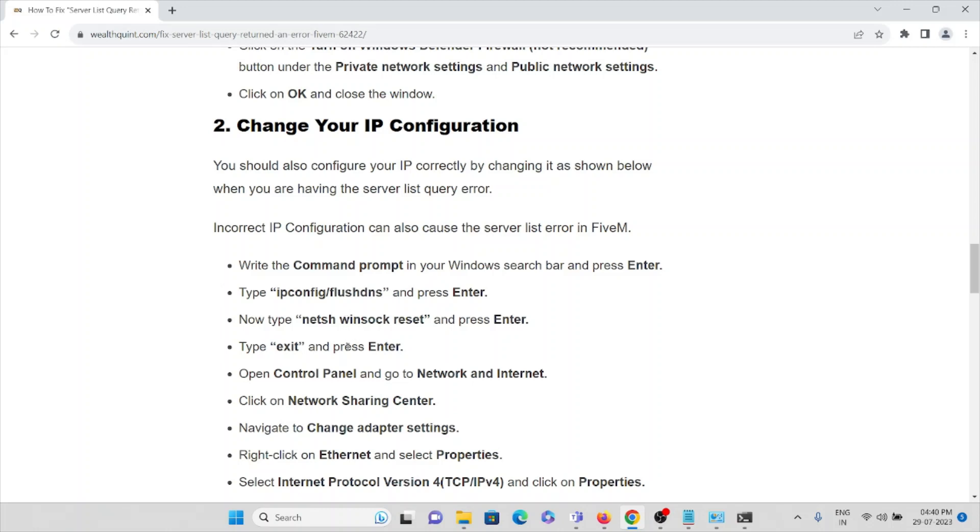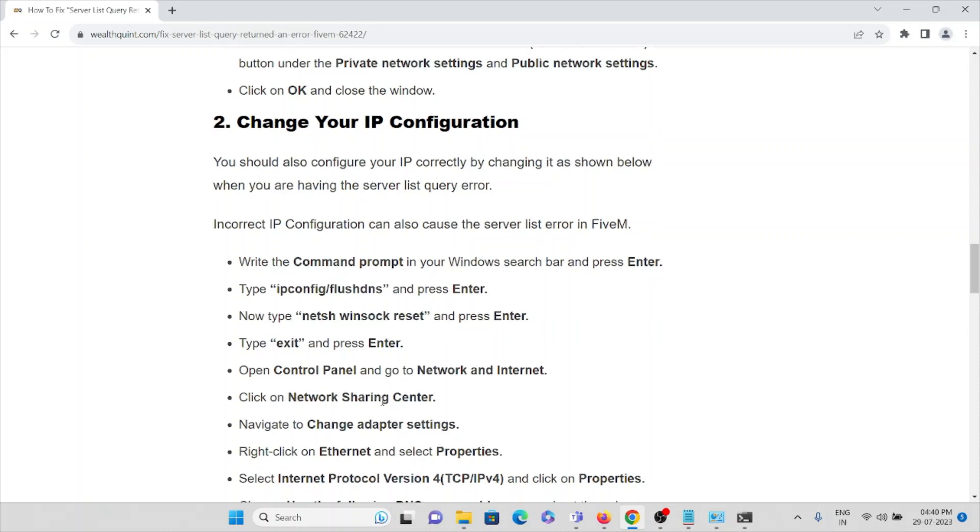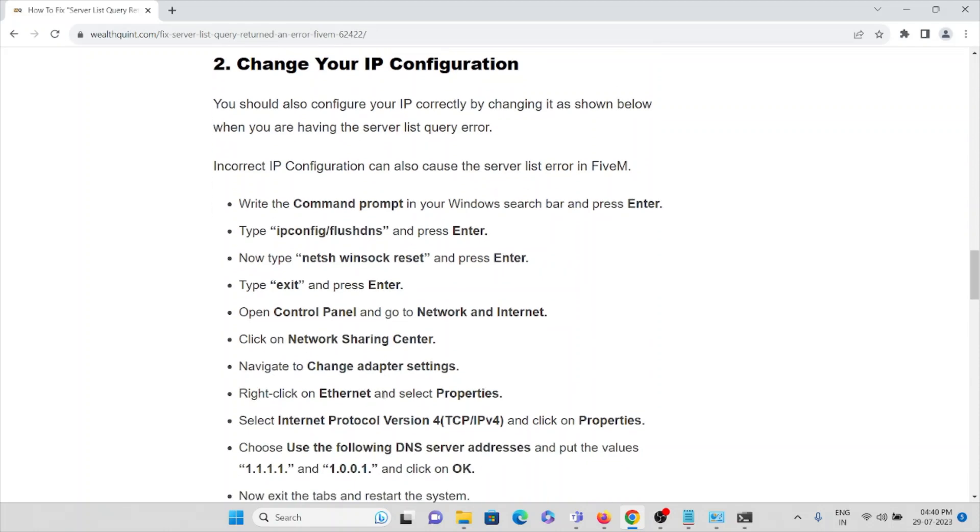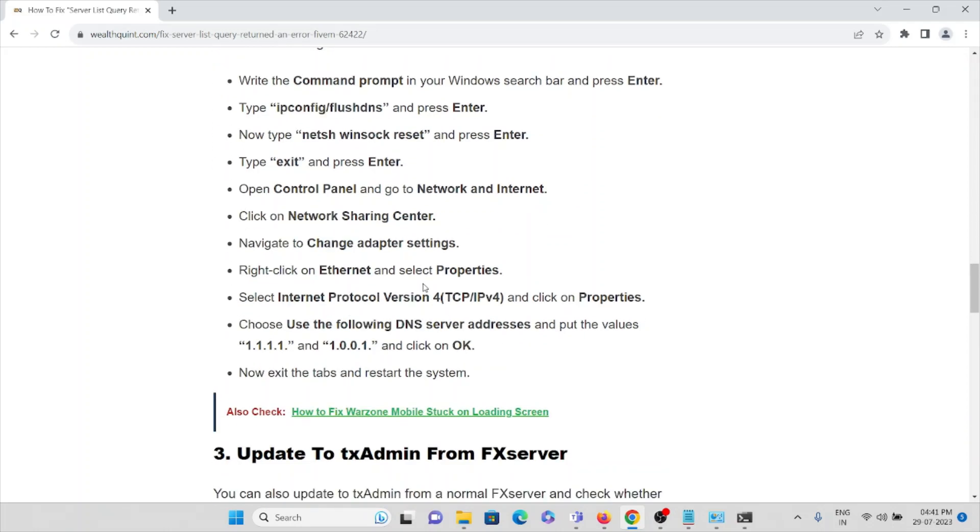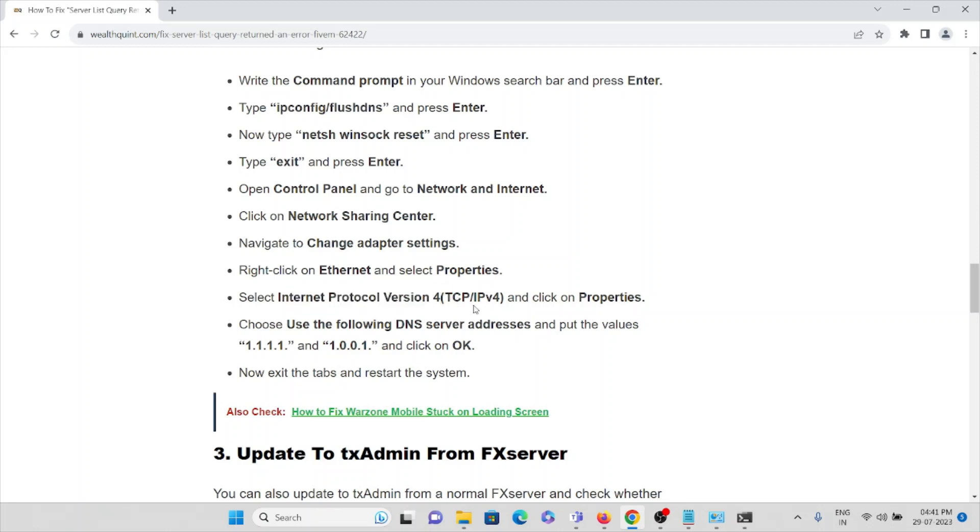Open Control Panel and go to Network and Internet. Click on Network Sharing Center. Navigate to Change adapter settings. Right click on Ethernet and select Properties. Select Internet Protocol version 4 (TCP/IPv4) and click on Properties. Choose 'use the following DNS server address' and put the values as shown here, and then click OK.